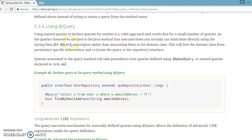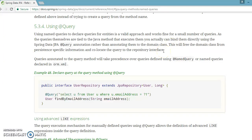It says that using named queries to declare queries for entities is a valid approach and works fine for a small number of queries, as the queries themselves are tied to the Java method that executes them. You can bind them directly using the Spring Data JPA @Query annotation rather than annotating them to the domain class or entity class. This will free the domain class from persistence-specific information and co-locate the query to the repository interface.